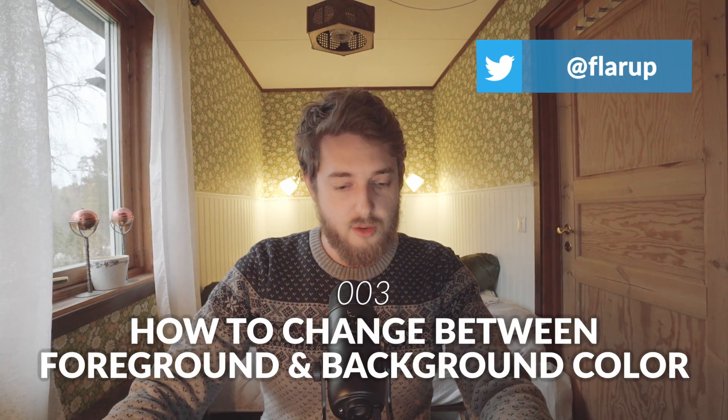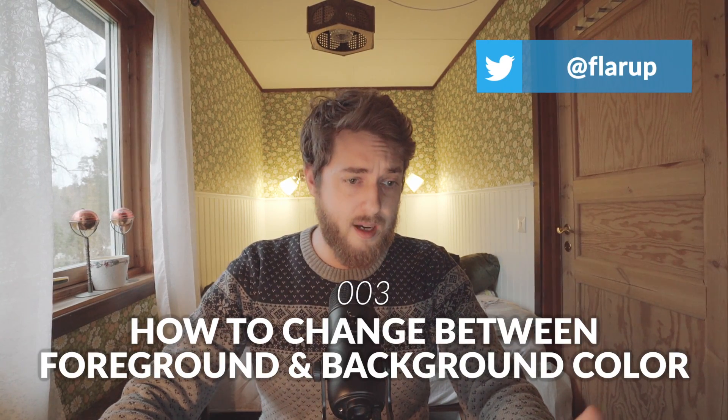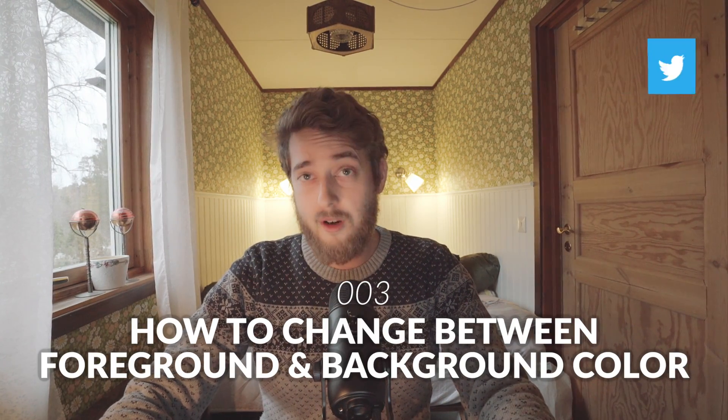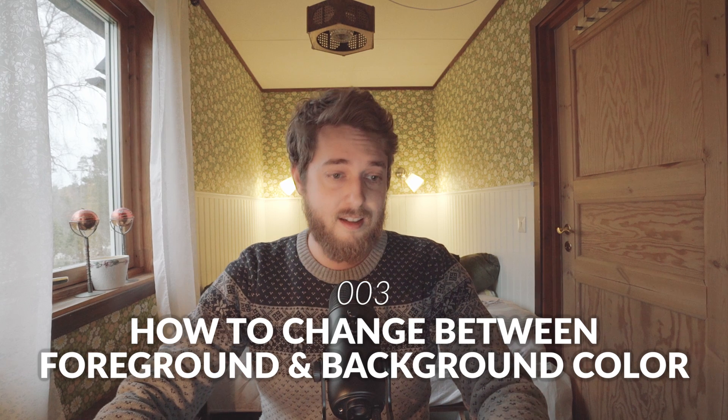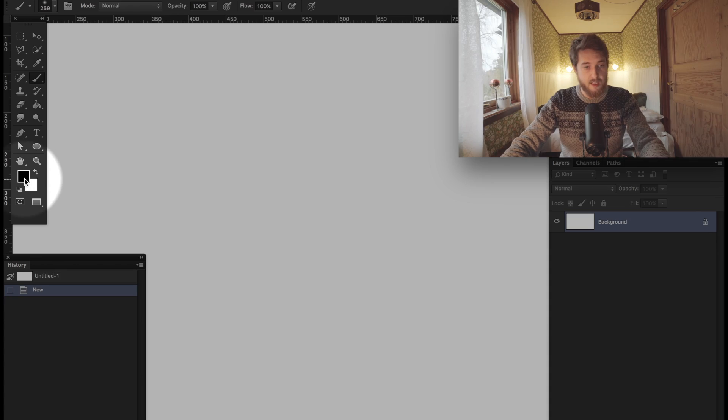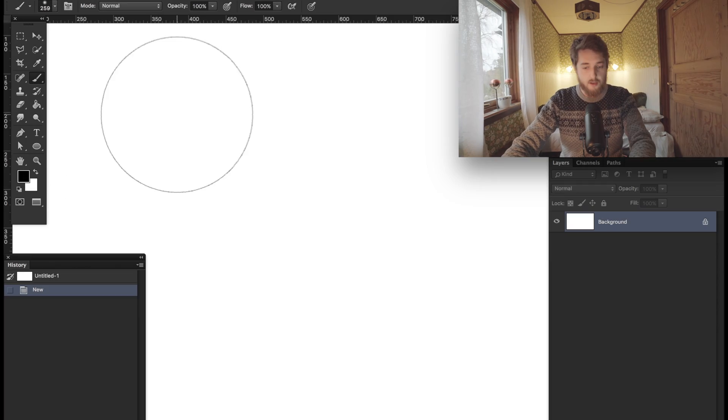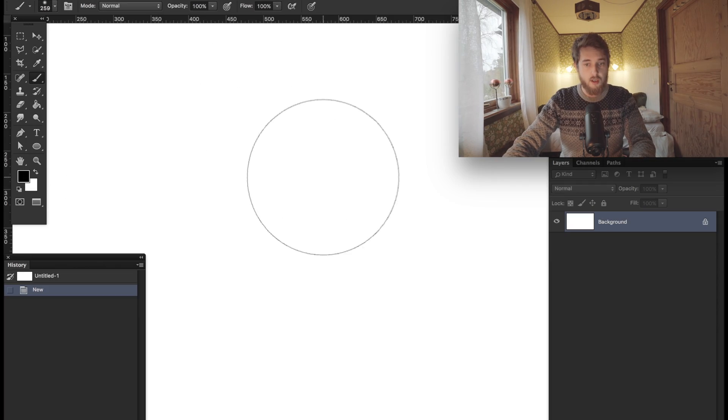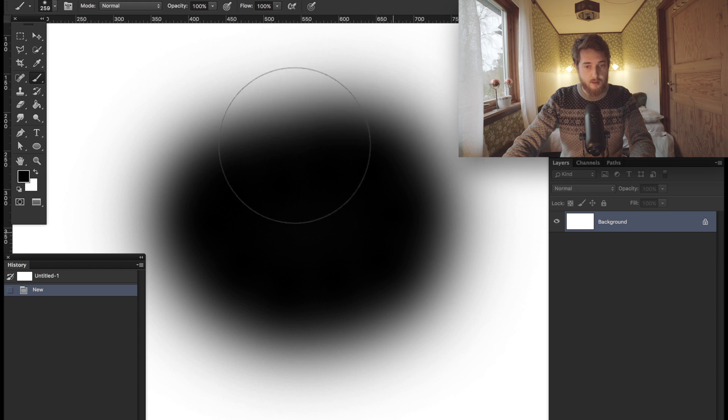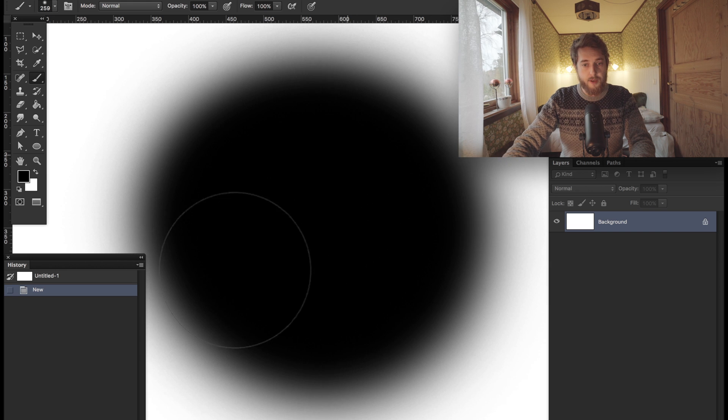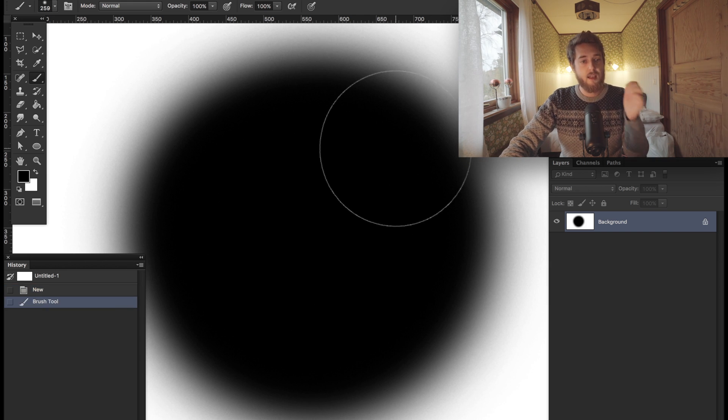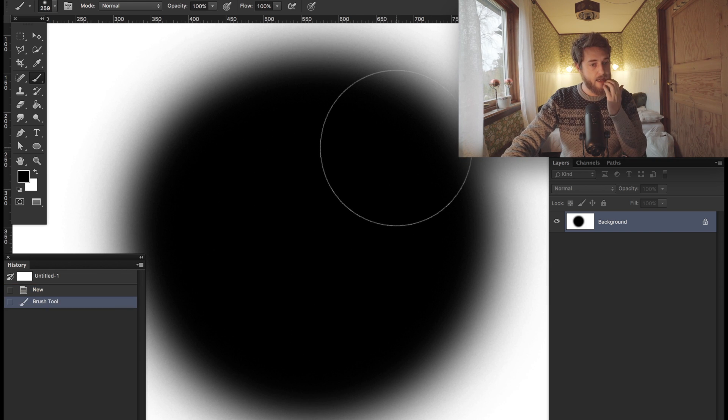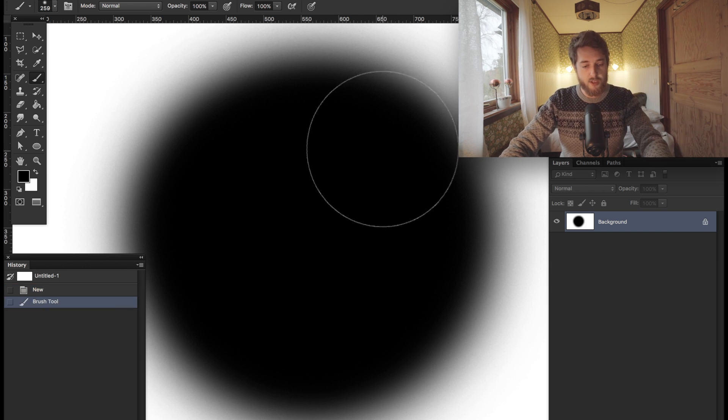Hey guys, another little Photoshop tip video for you here. So you guys know about foreground and background colors, right? Standard set to black and white. Choose a brush, paint black, and let's say I want to quickly switch to